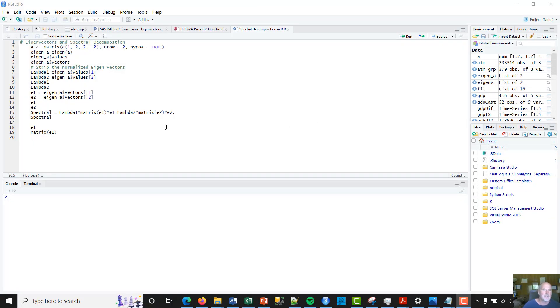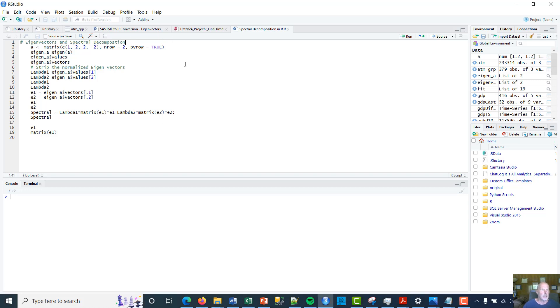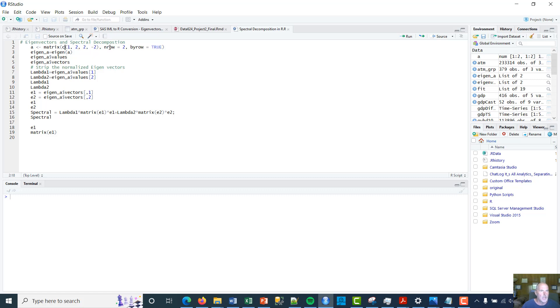Hey, this is Scott. I'm gonna do a quick video on performing eigenvectors and spectral decomposition in R. So this is short, we'll get right into it. The second line here, I'm basically creating a matrix and I'm gonna call it A, and it's gonna have two rows and two columns.